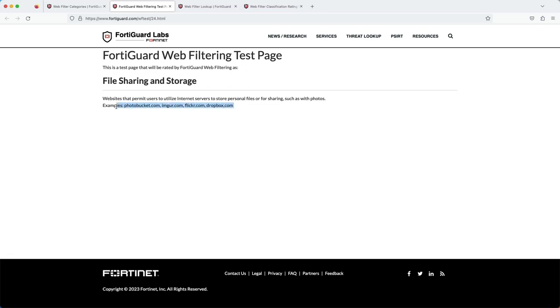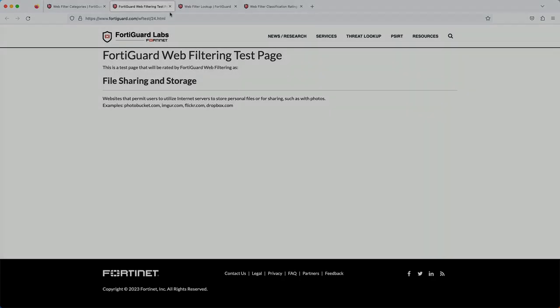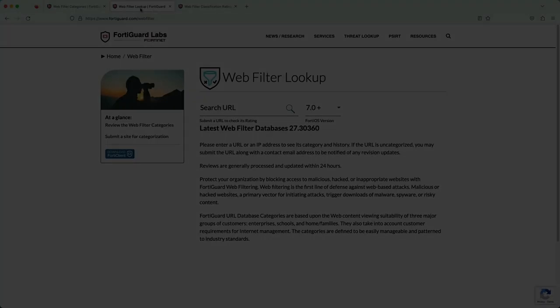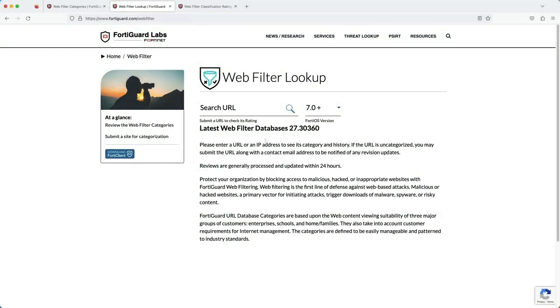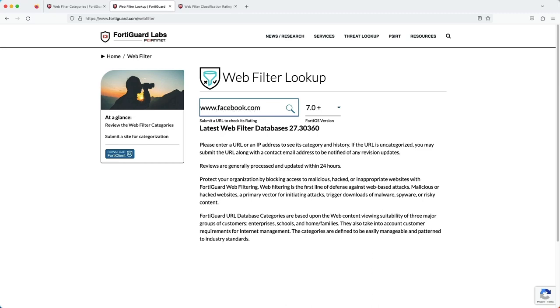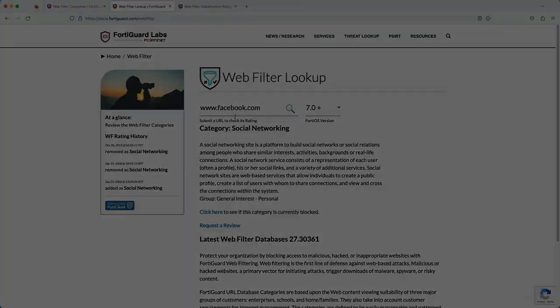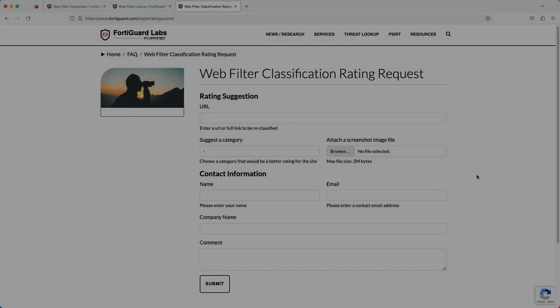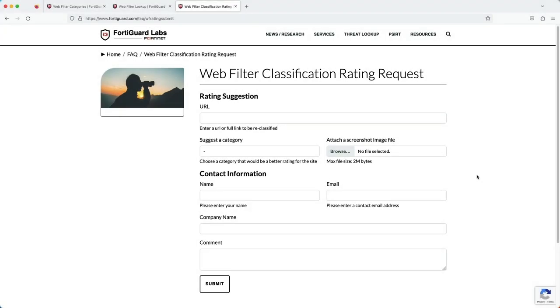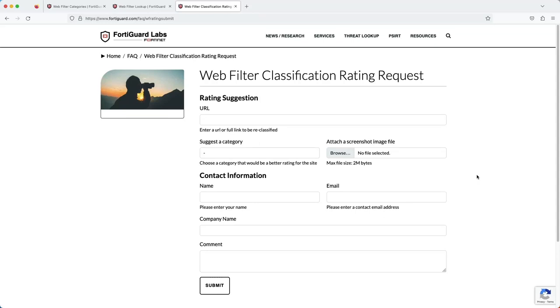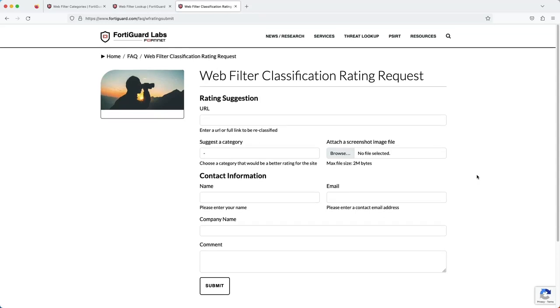When you click on the test page and you don't have the category blocked, it will give you example websites. The next page is the web filter lookup. Here is where you enter in a URL to find out what category FortiGuard has placed it into. And the last page is the web filter classification rating request page. If you have a URL that is classified incorrectly, here is where you can submit a change request.